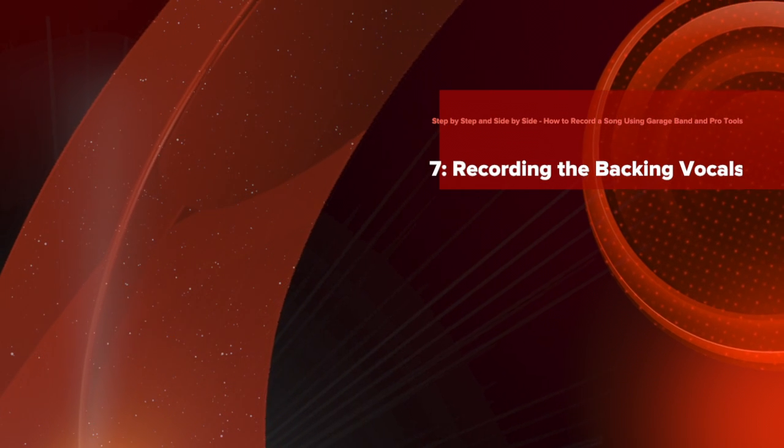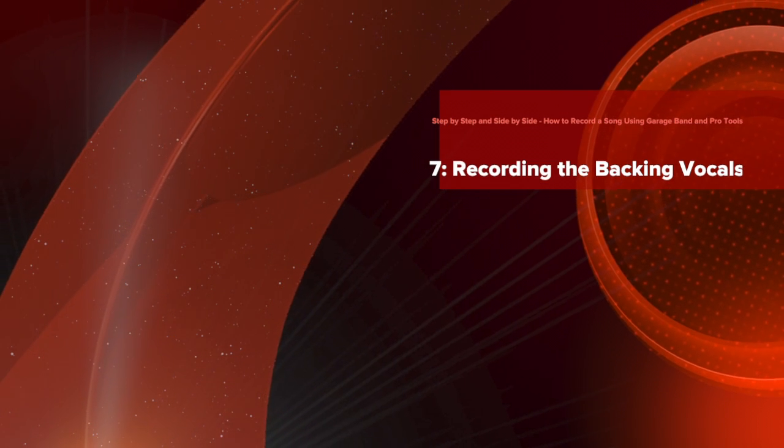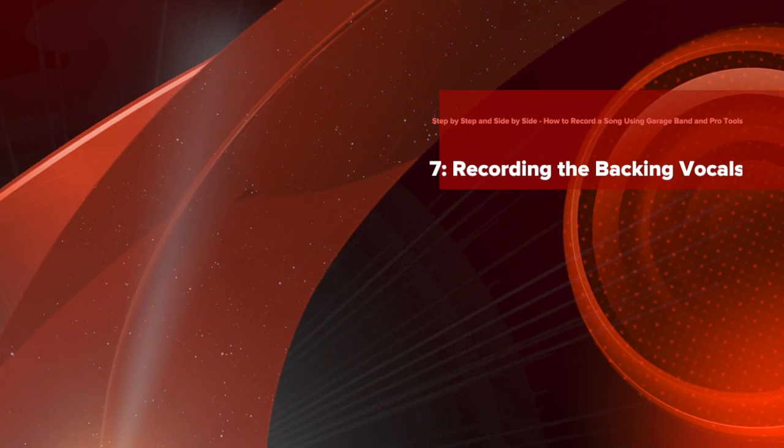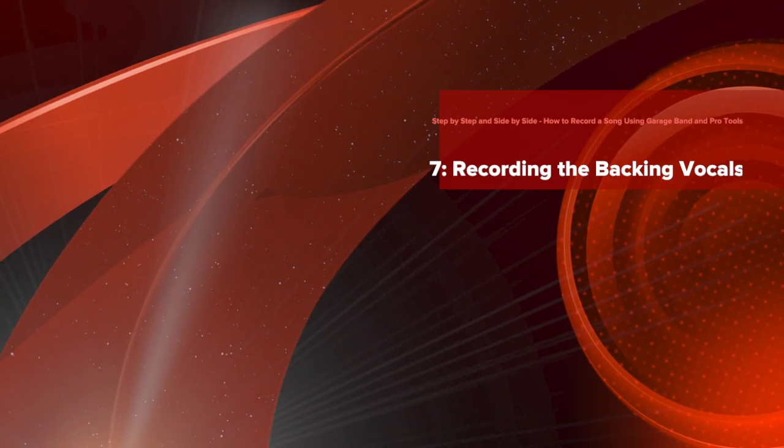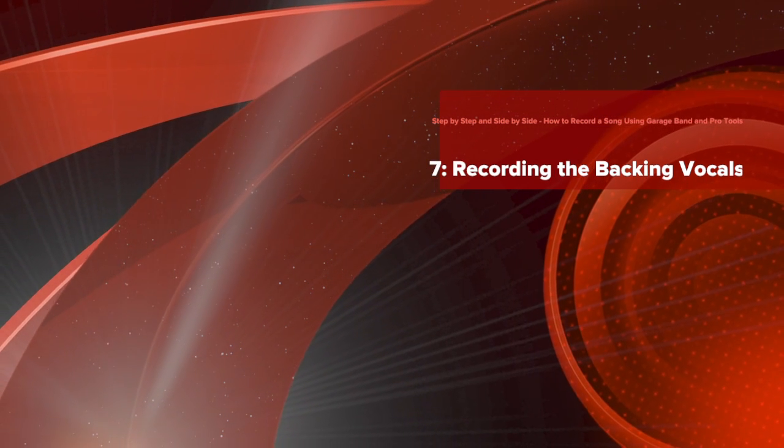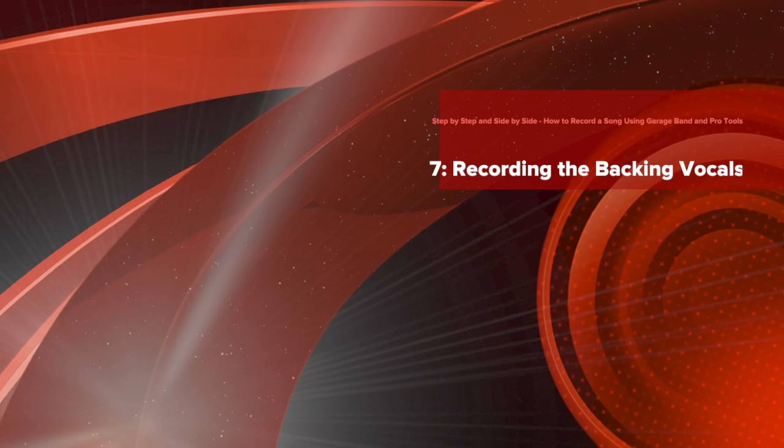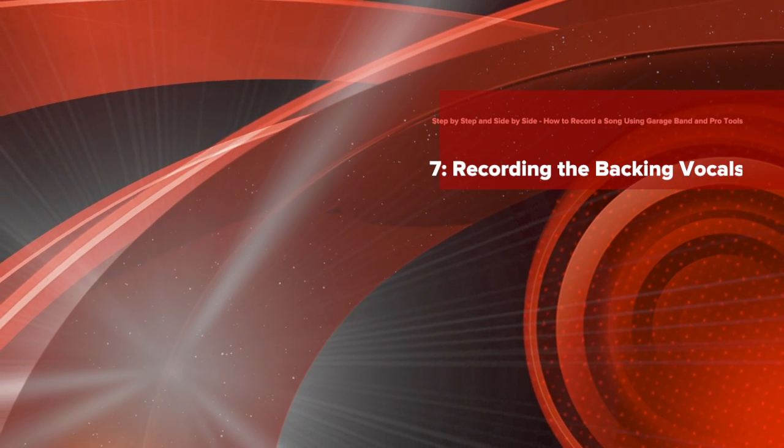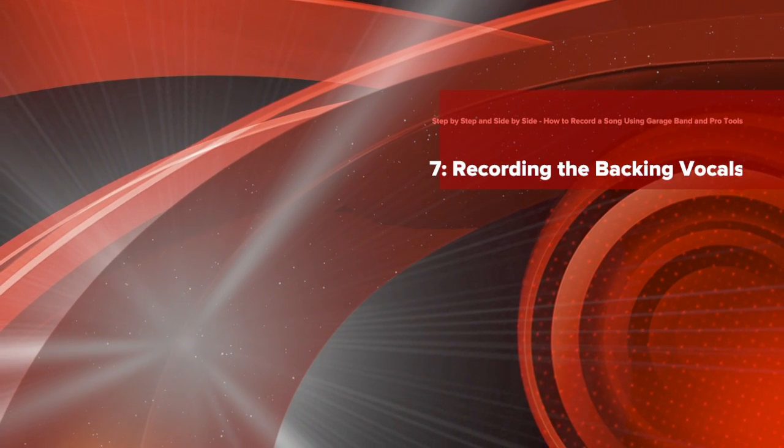Step-by-step and side-by-side. How to record a song using GarageBand and Pro Tools. Lesson 7: Recording the backing vocals.